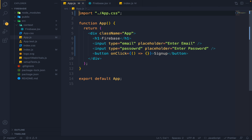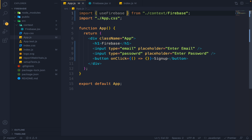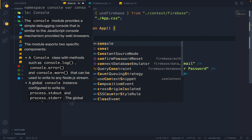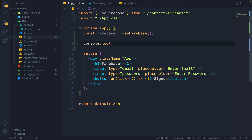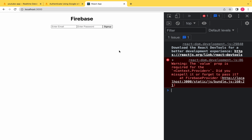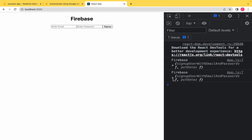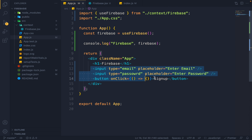Back to App.js. I will import useFirebase from context/Firebase. Then I say const firebase equals useFirebase. If I go back to my app and hit refresh, you can see I am getting a firebase object with two functions: one is signUpUserWithEmailAndPassword and one is putData. I can directly call this data from here.